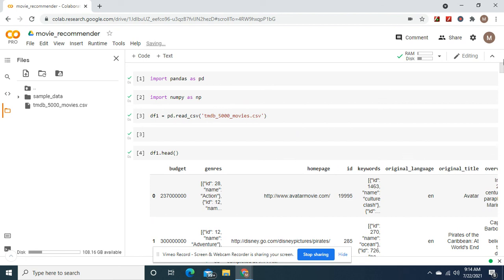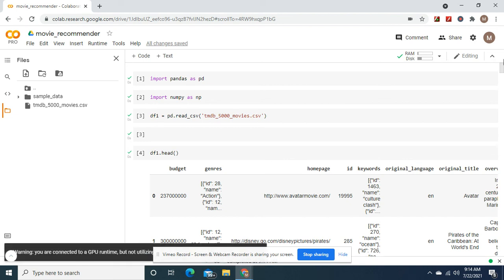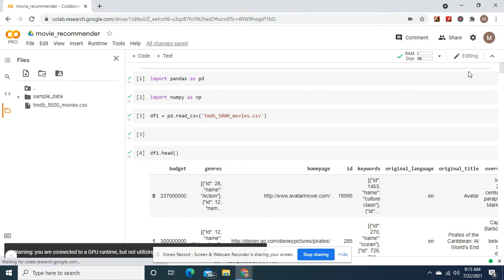these are simple ones. We get into collaborative filtering and knowledge-based and hybrid of content and knowledge and collaborative all together. All of that is possible with TensorFlow. This is just a simple one with scikit-learn. This is content-based. Okay, thanks, guys.